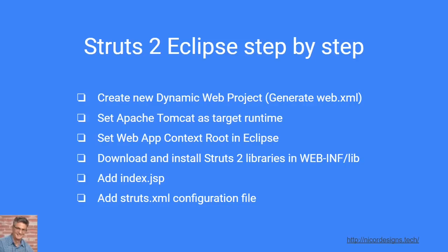This is the step-by-step overview. We will use Eclipse to create a new dynamic web project which will generate the web.xml for us. Then we will set the Apache Tomcat as our target runtime in Eclipse. We will set the web application context root in Eclipse. Then we will download and install our Struts 2 libraries in the WEB-INF/lib directory. And finally we will add an index.jsp and we will add a struts.xml configuration file and then we will run and test our basic Struts 2 web starter app.